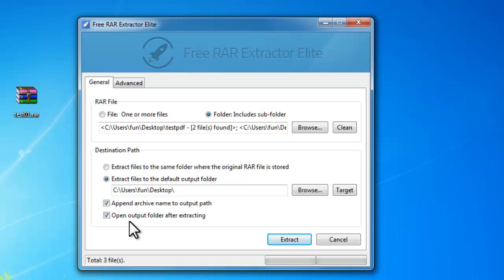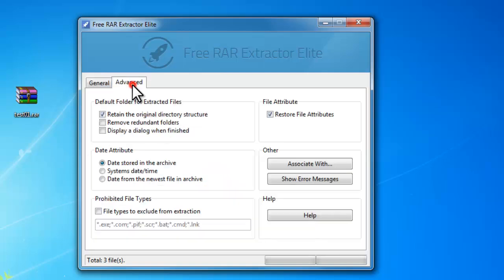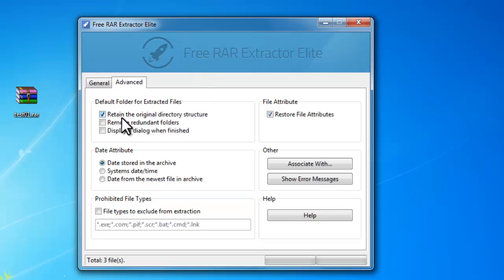It also provides some professional settings in advanced tab. You can decide if you want to keep the original folder structure, remove the empty folders, and display a dialog when finished.